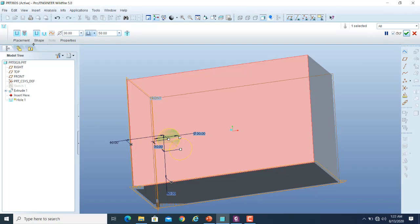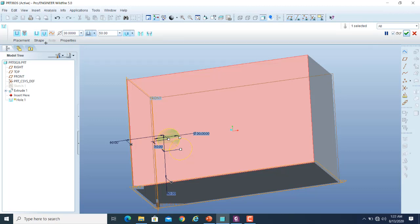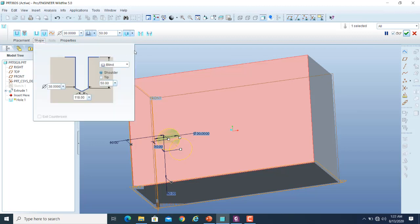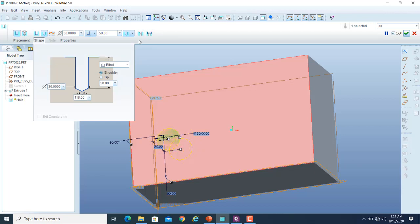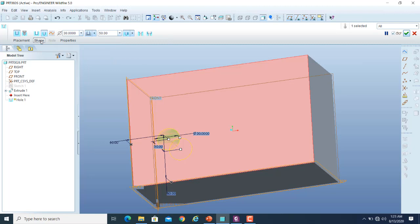Within the simple cylindrical hole option we have the flat and the conical end options, and within the conical option we have the counterbore and countersink options. In addition to these options, there is another icon in the dashboard — the sketcher option. The sketcher is also available within the hole feature.